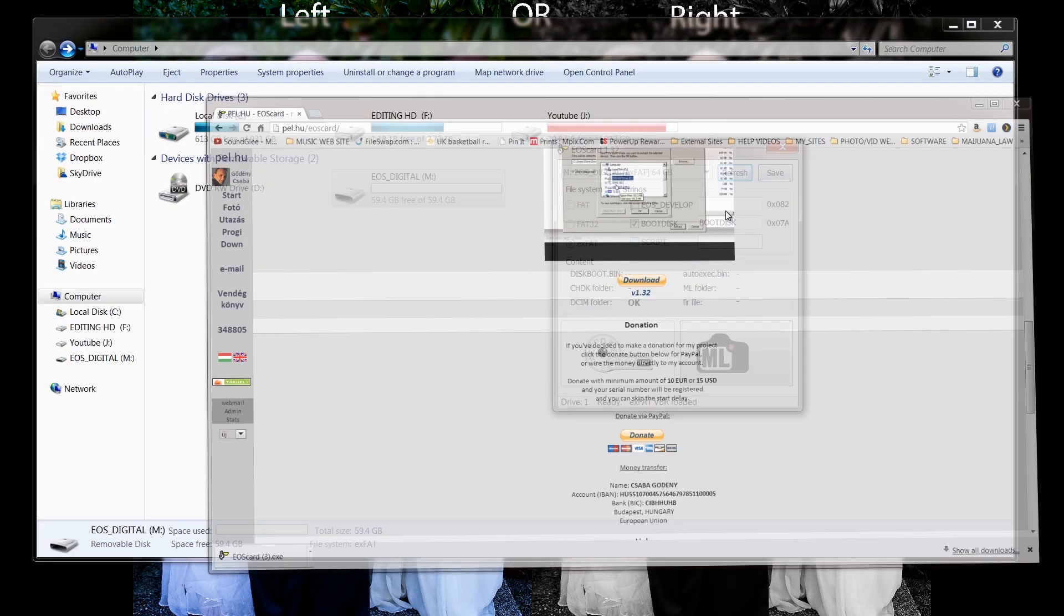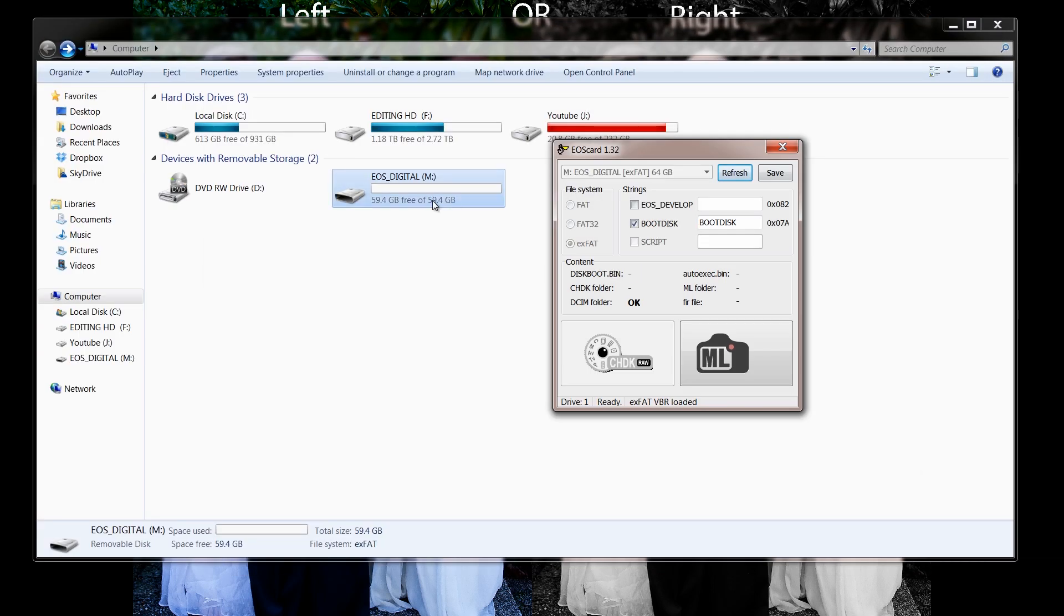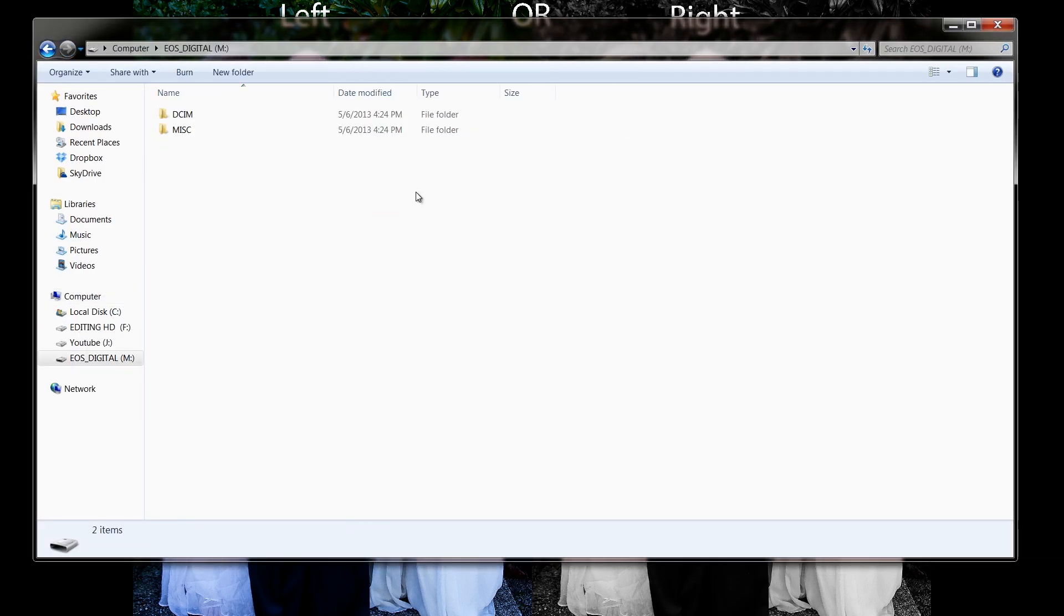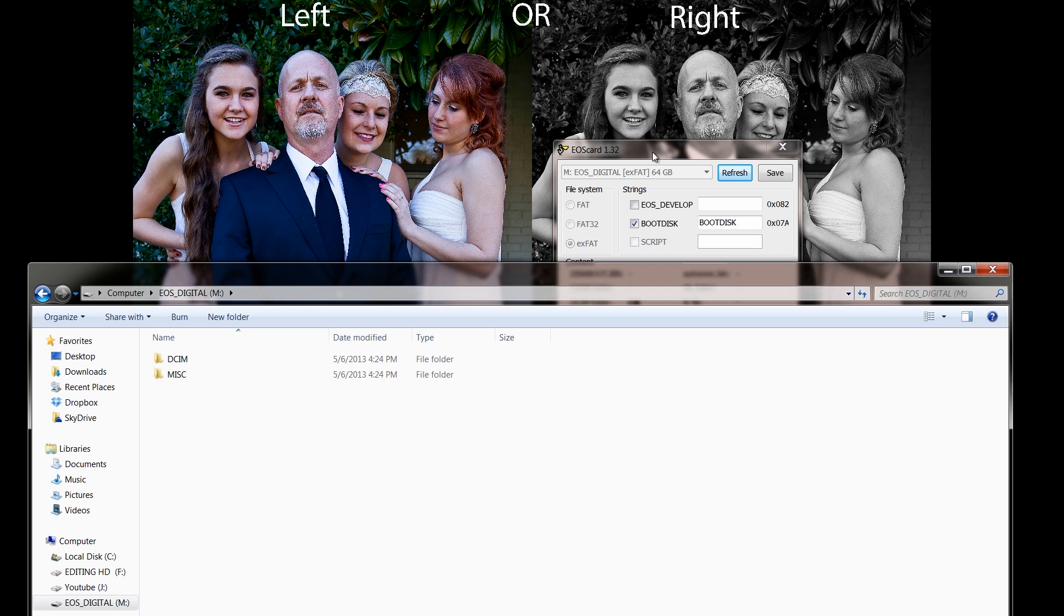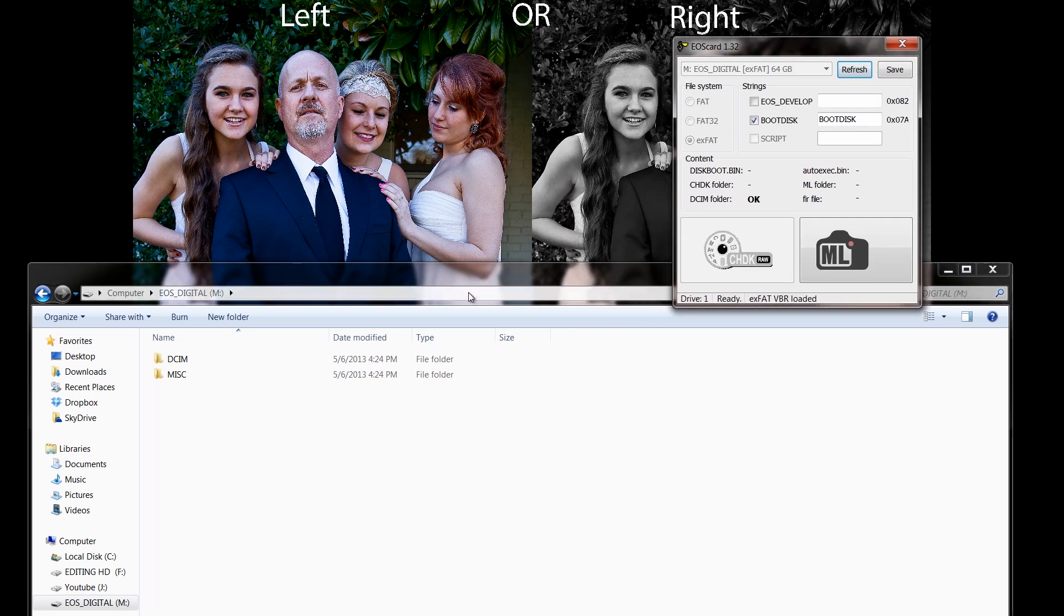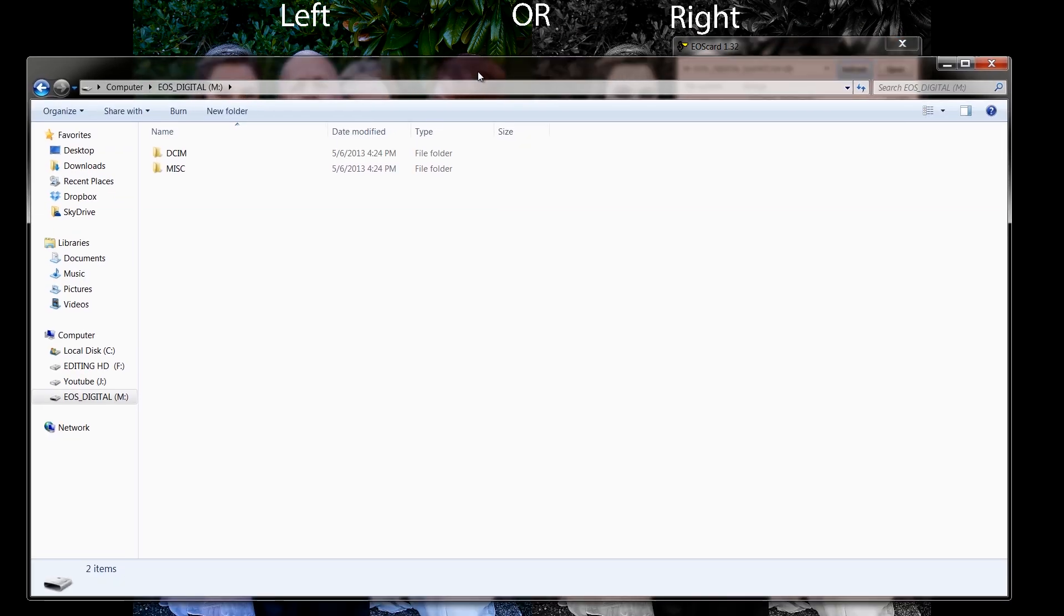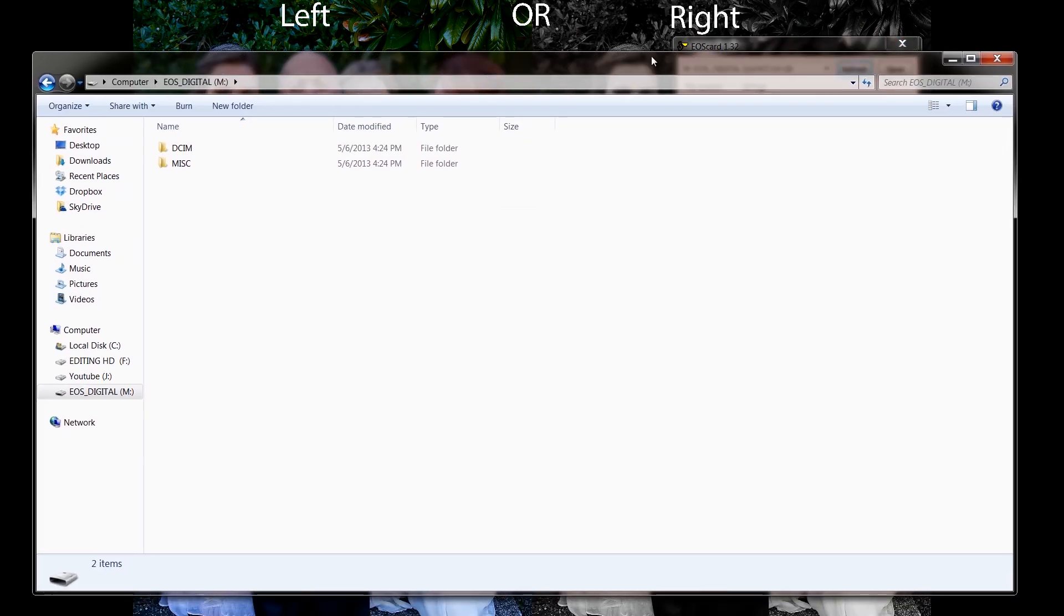There's the software. I'm going to downsize it. There's my card right there and as you can see it doesn't have anything in it except for the Canon folders.